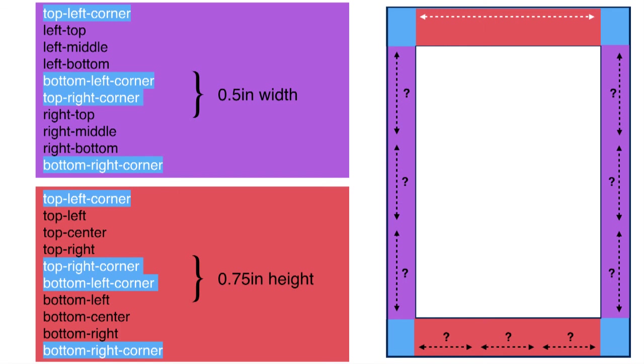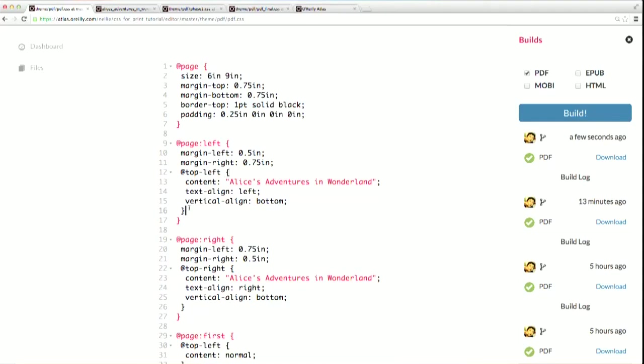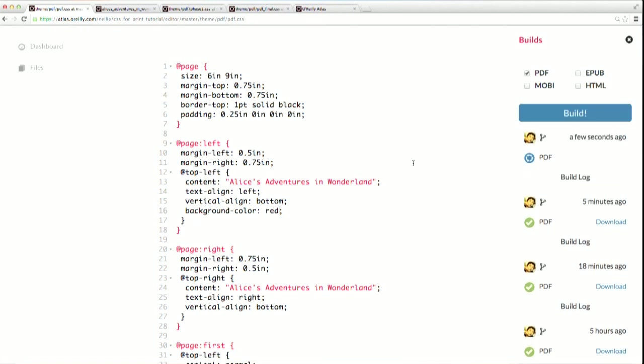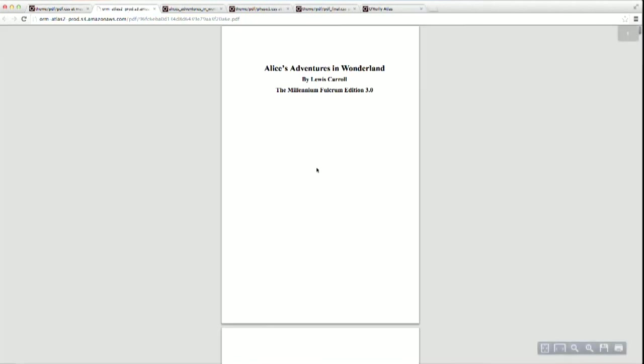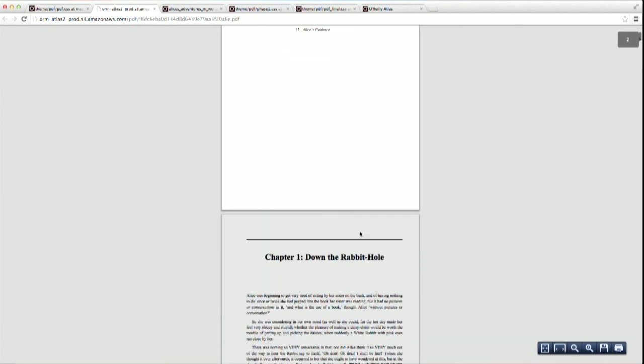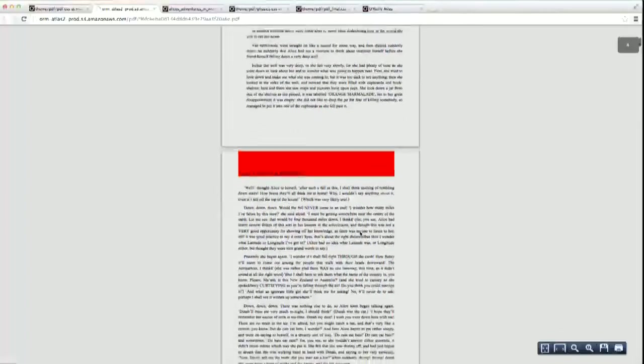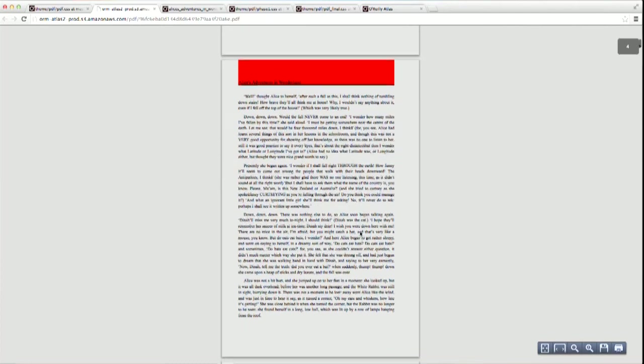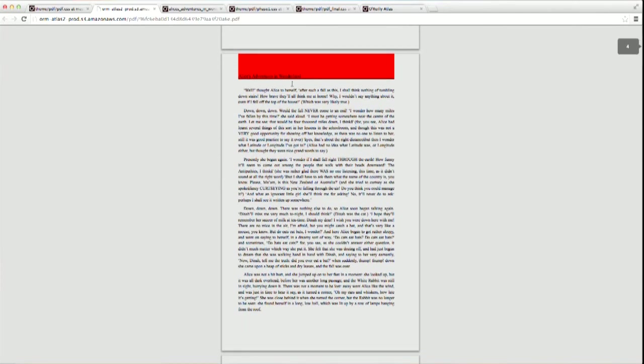Let's take a look at another example. I'm going to go ahead and add to our left-hand page rule just to show you how this works. First, let's give our top left margin area a background color, so it will be really easy to see the results. Now, if we build this PDF and then scroll down to a left-hand page, you can see that even though we only defined the content for that one margin area, it has spread out to take up the entire top margin.